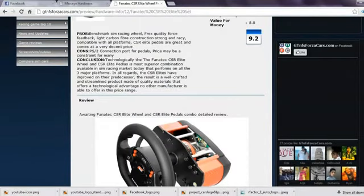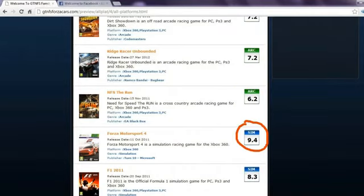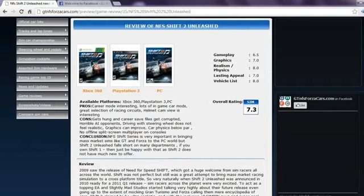You can also get our opinion on almost every simulation gaming steering wheels and pedals in the world. Also racing game reviews with unique rating mechanism for arcade and simulation racing games. After all, not all racing games are similar.